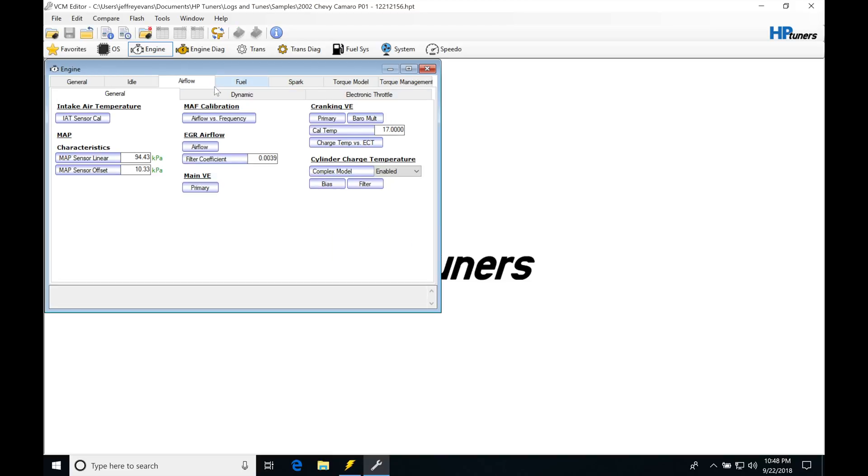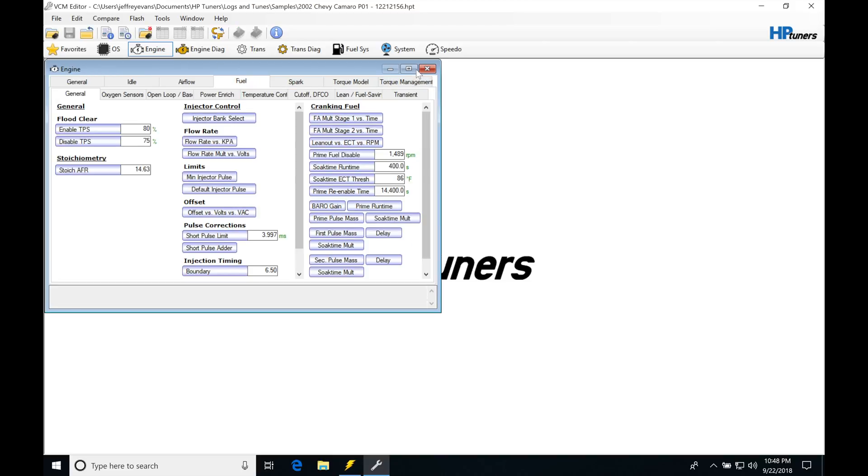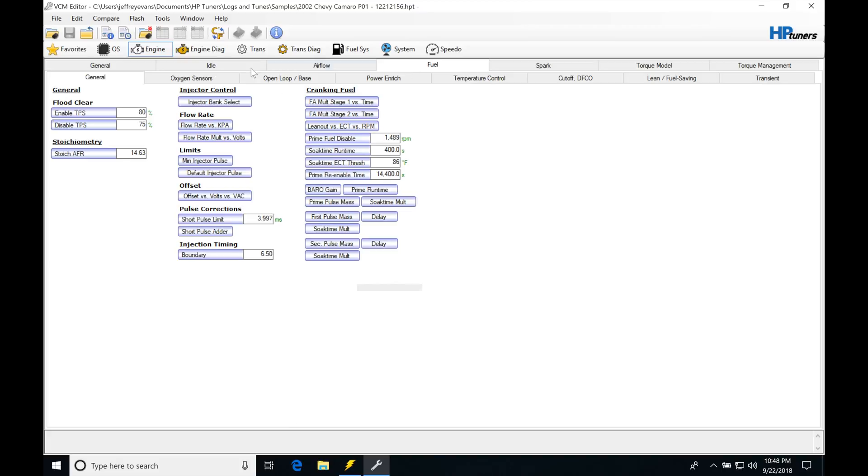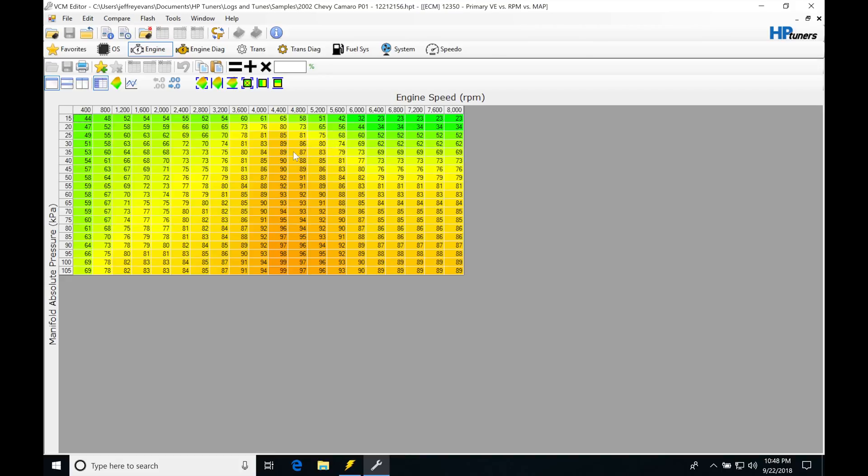But if we jump into our actual fuel—I'm sorry, our airflow and our main VE—we can see this is our main VE table. If you pay attention, these are our load axes in kPa. So our load and our engine RPMs up here.